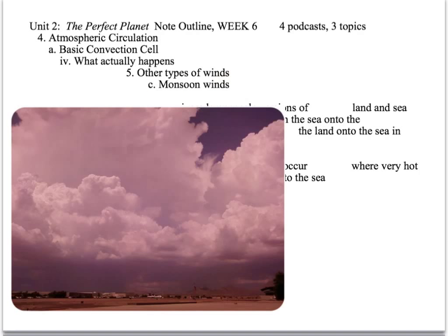This next section is about monsoon winds. They're basically large-scale versions of land and sea breezes — you're getting very massive winds blowing from the sea onto the land in the summer, and from the land onto the sea in the winter. Monsoon winds occur where you have very hot summer lands that are next to the sea.